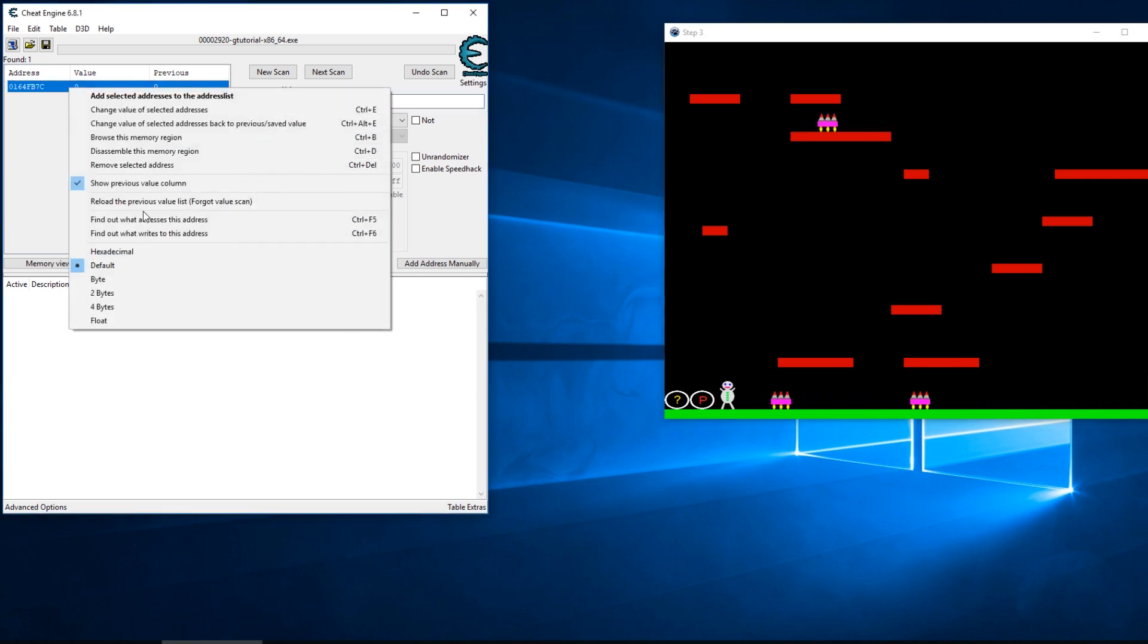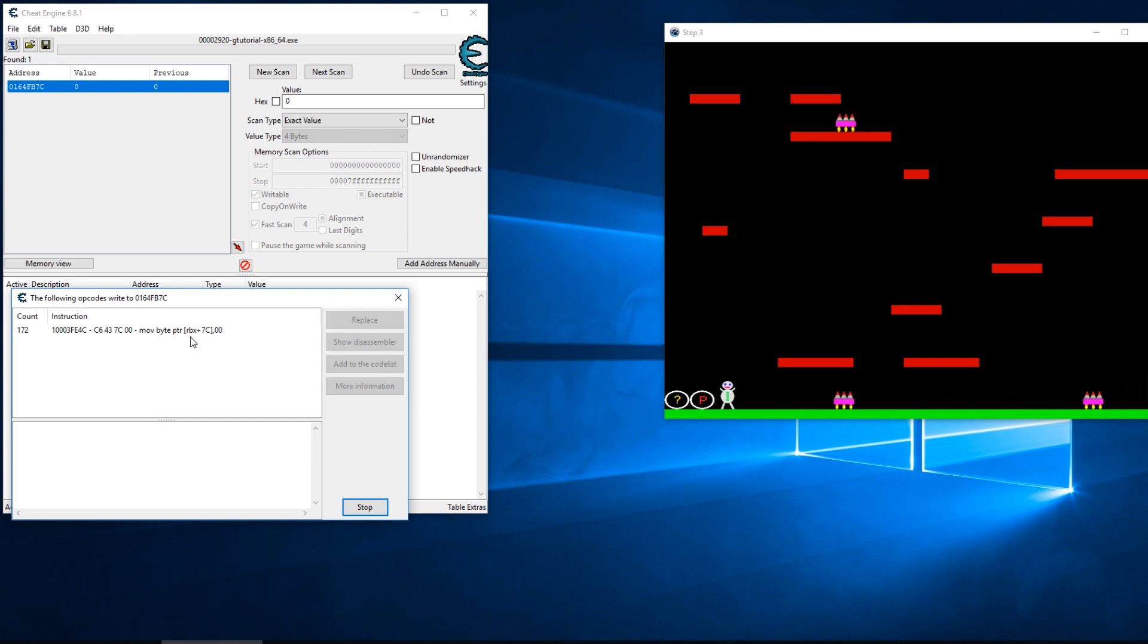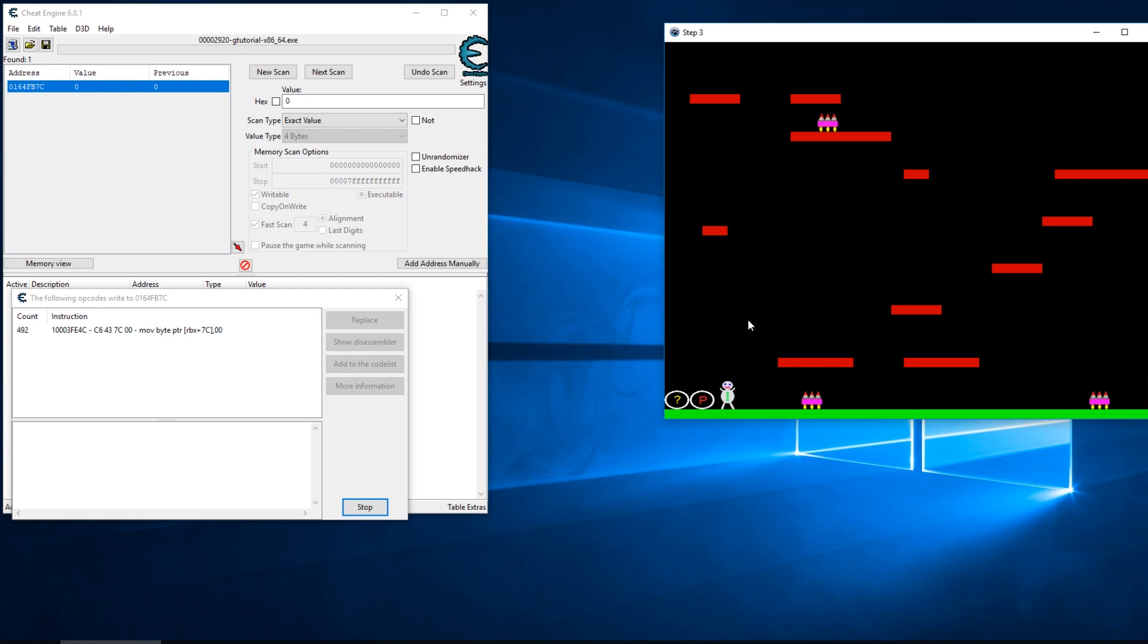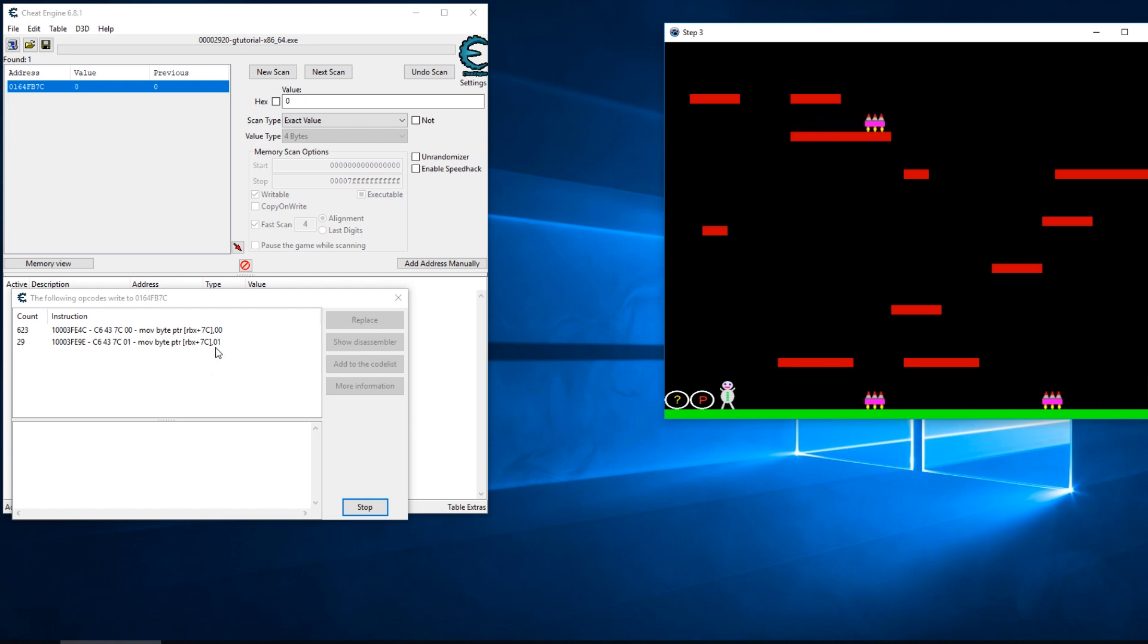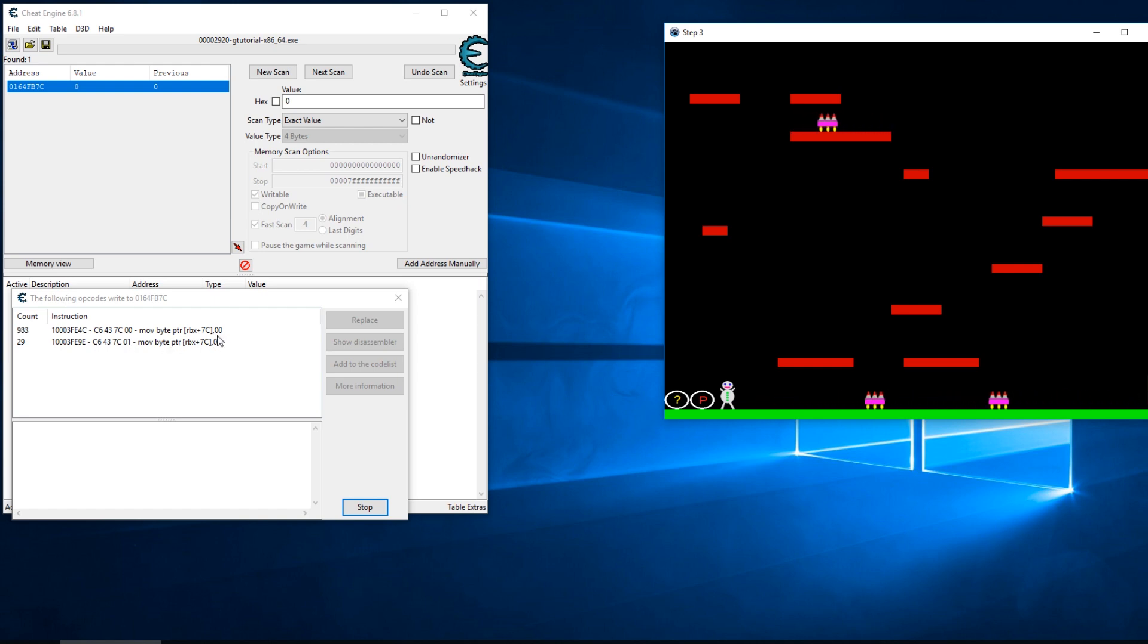What I want to do is right click and find out what writes to this. We can see that we're constantly moving zero into the offset of 7c in the RBX registry. See what happens whenever I actually jump - we can see that value changes to one, but it's constantly changing back to zero. This isn't necessarily good coding - there should be another trigger in here after it's set to one that sets it back to zero.